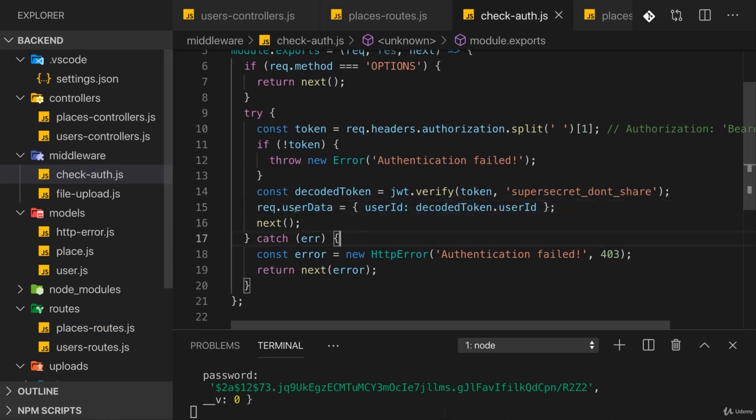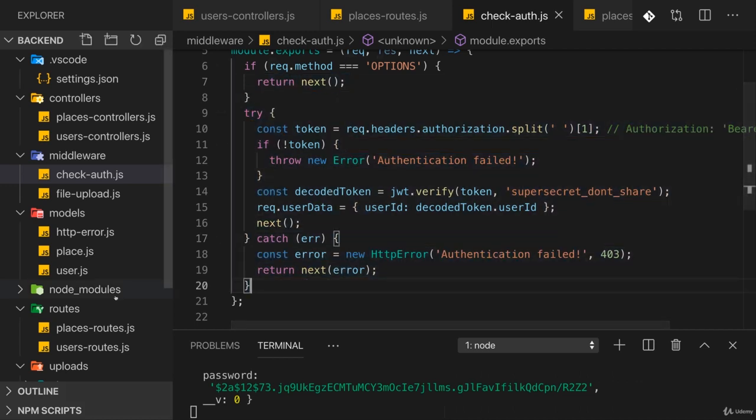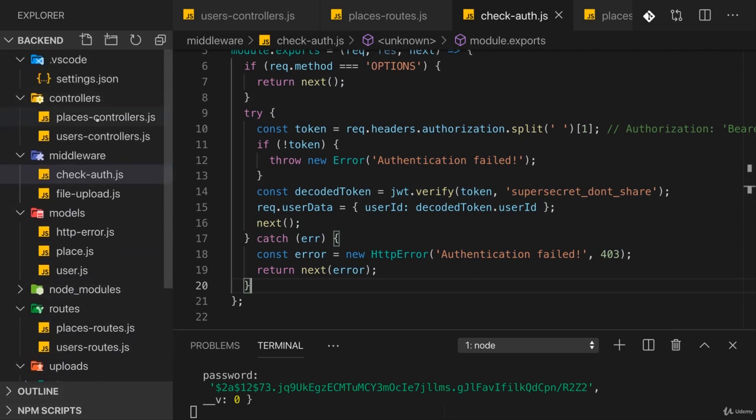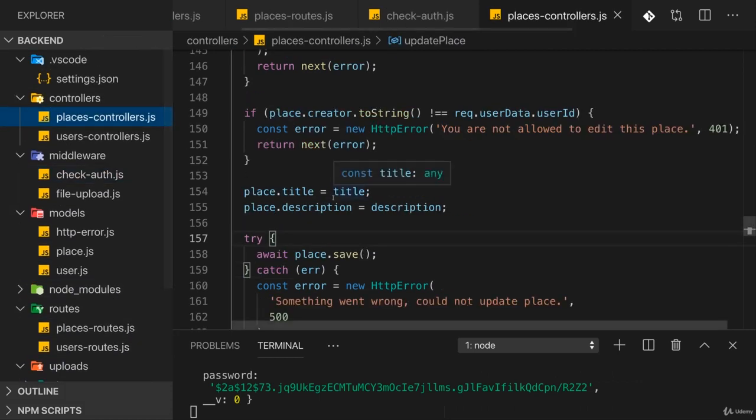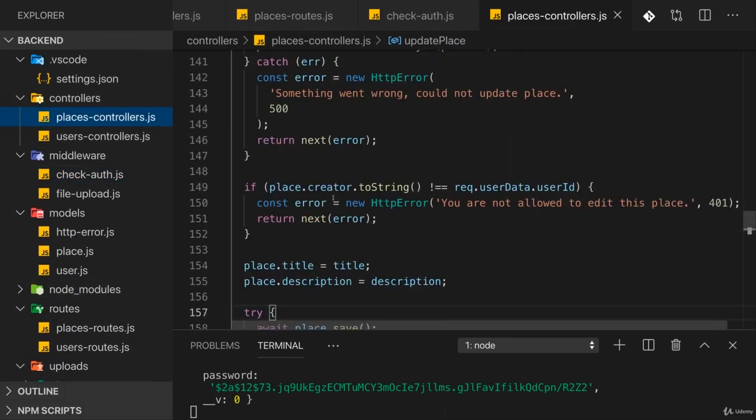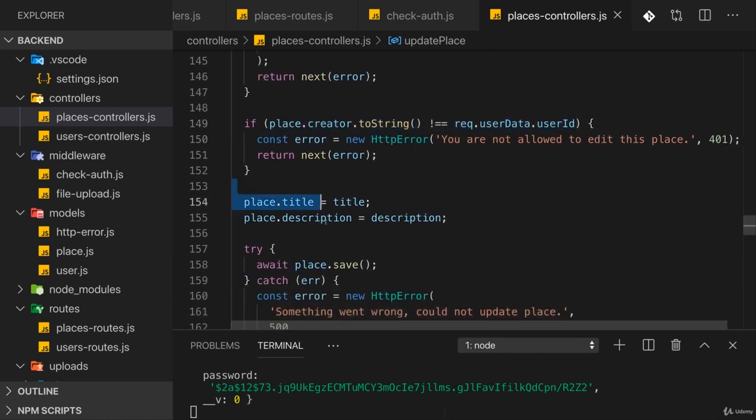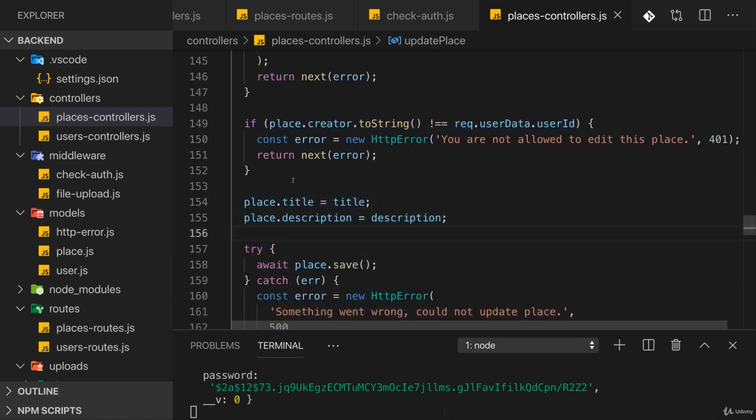requests. Besides this authentication logic here, though, where we check whether we do have a token, we also can do authorization to ensure that, for example, only a user who created a place is able to edit it. This also